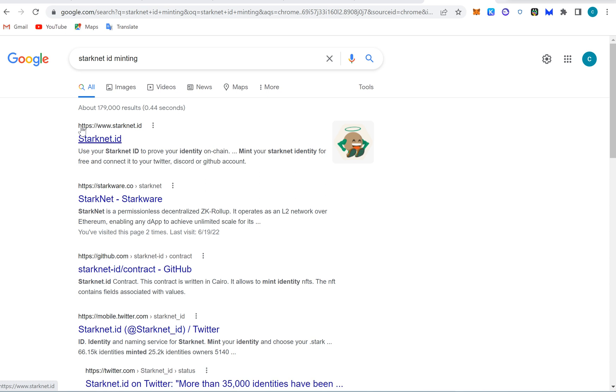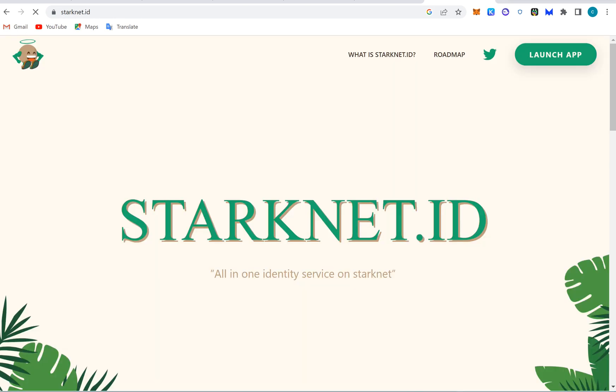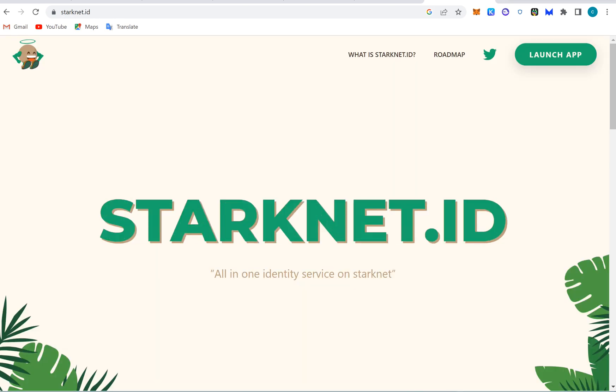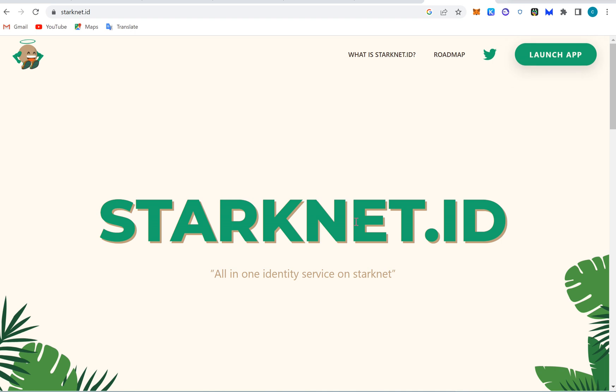Today we're going to be practically talking about how to mint the StarkNet ID. This is exactly the StarkNet ID front page. You need to connect your launch the dApp and then connect the ID. It gives you an edge over some others.